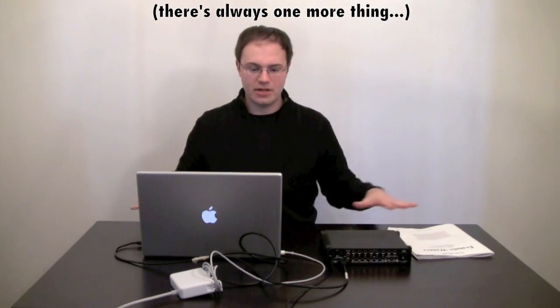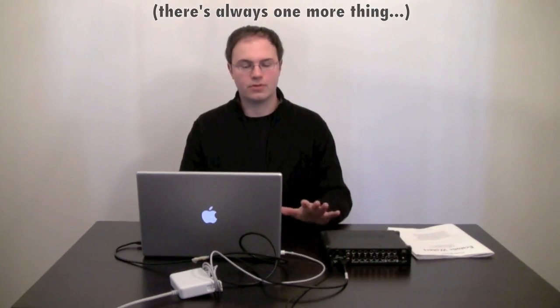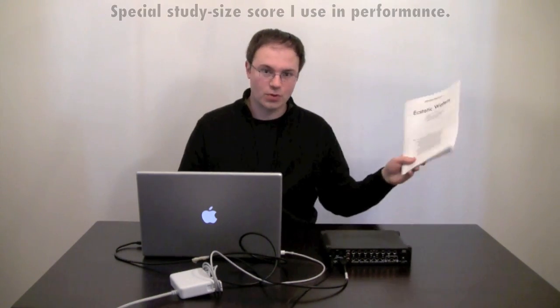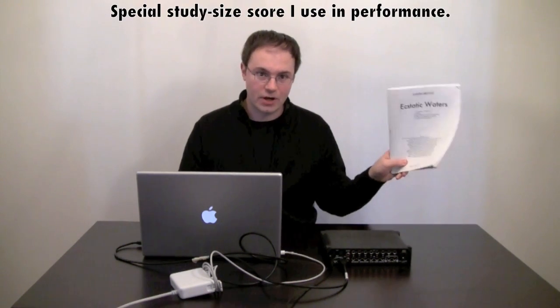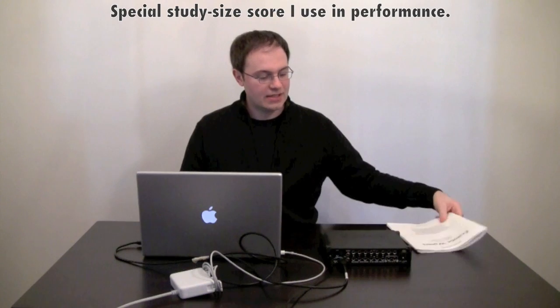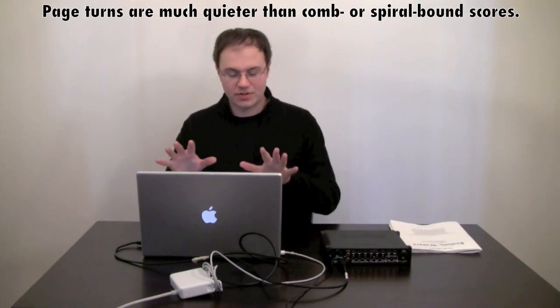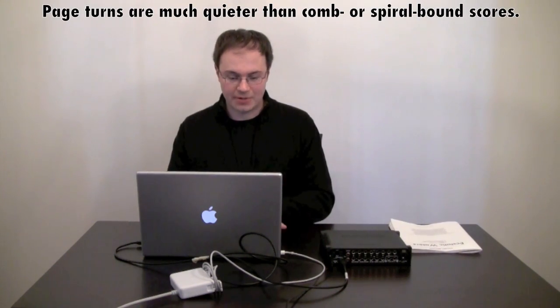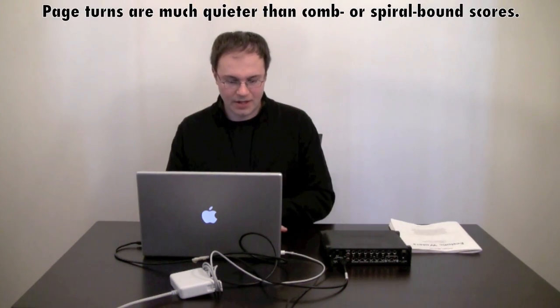At this point you've basically plugged in everything that you need to do. One more thing, this setup here is typical for performance. I strongly encourage you to have someone with the score following it next to the person that's operating the laptop. The reason for this will become clear in the videos when I talk about rehearsal and performance. And don't forget you'll need some stand lights and a power strip too.